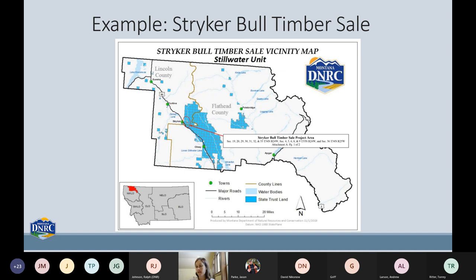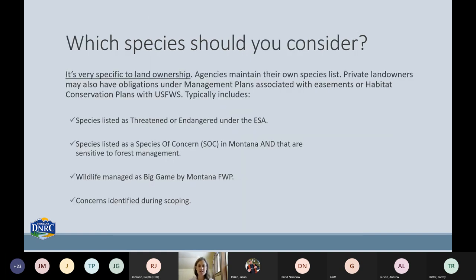As the wildlife biologist on this sale, the first thing I had to figure out was what kind of fine filter species I was going to be thinking about or potentially mitigating for. I knew just from the location that we were going to have to consider our threatened species — grizzly bears and Canada lynx — but wasn't totally sure what else might come up. In Montana, there are actually 217 animals considered species of concern, so obviously there's no way we can bring the special habitat requirements of all those animals into our timber sale.